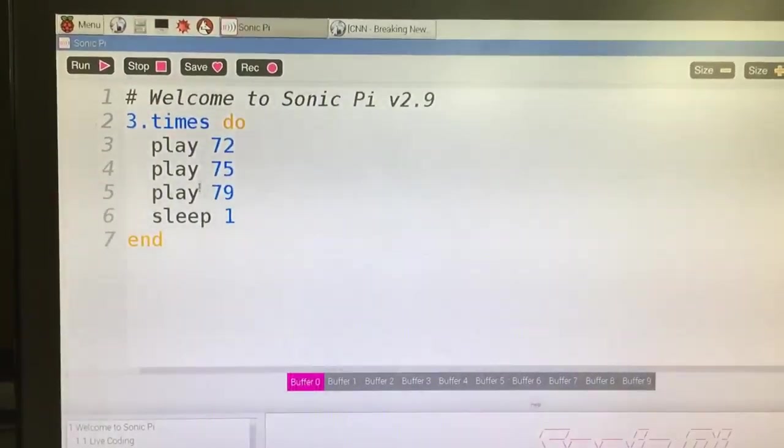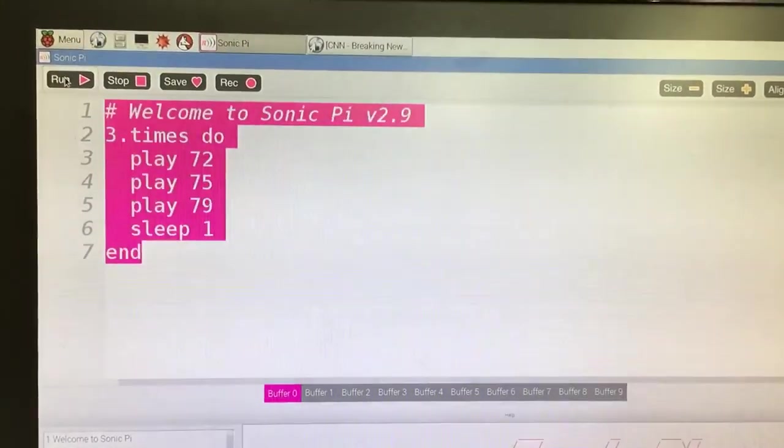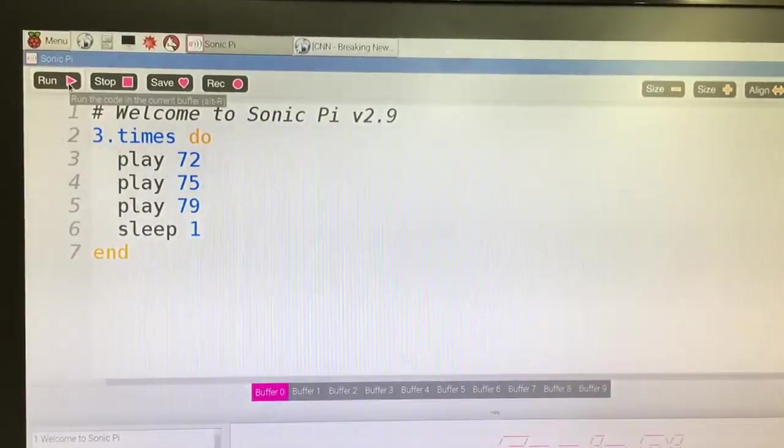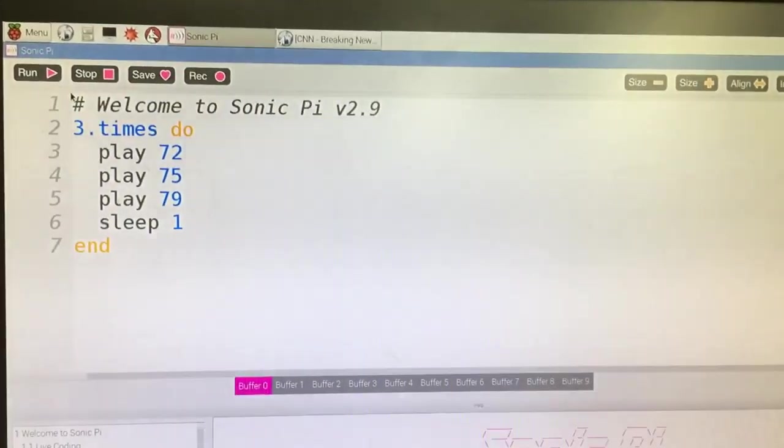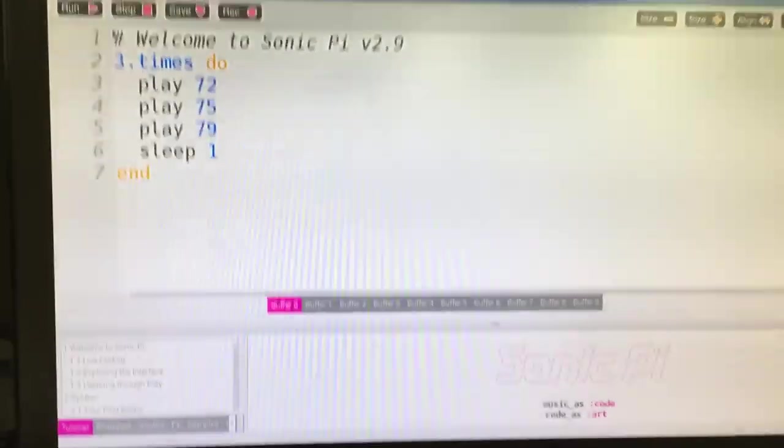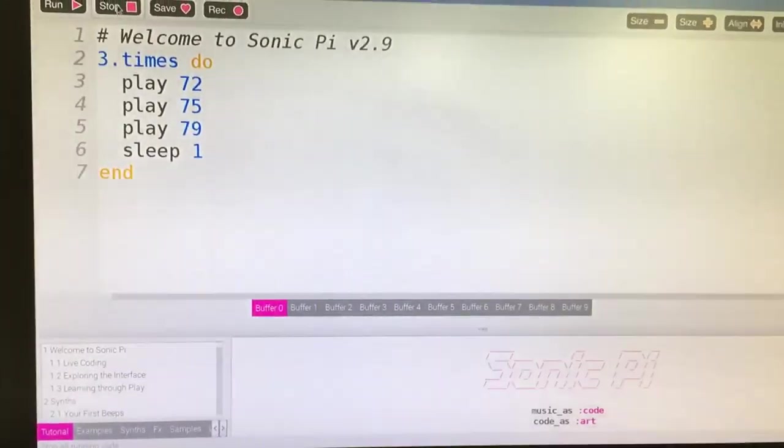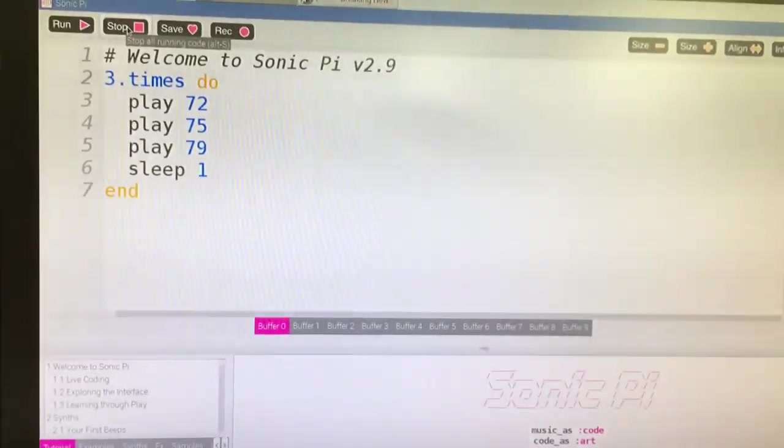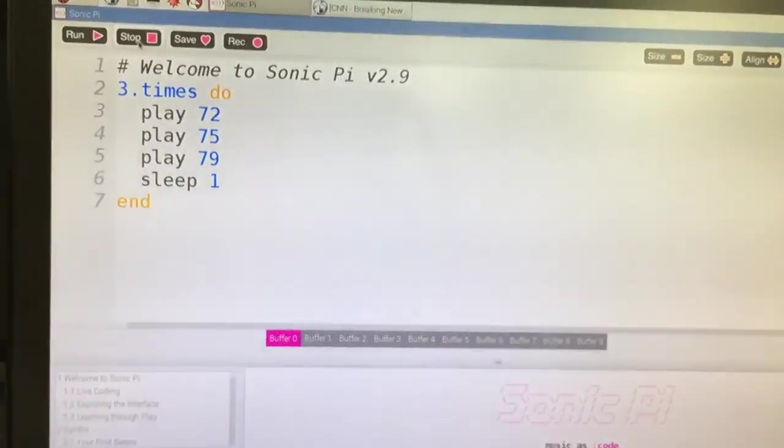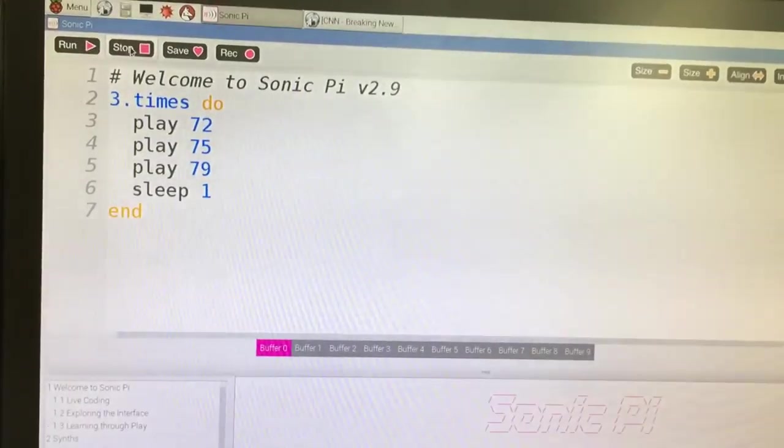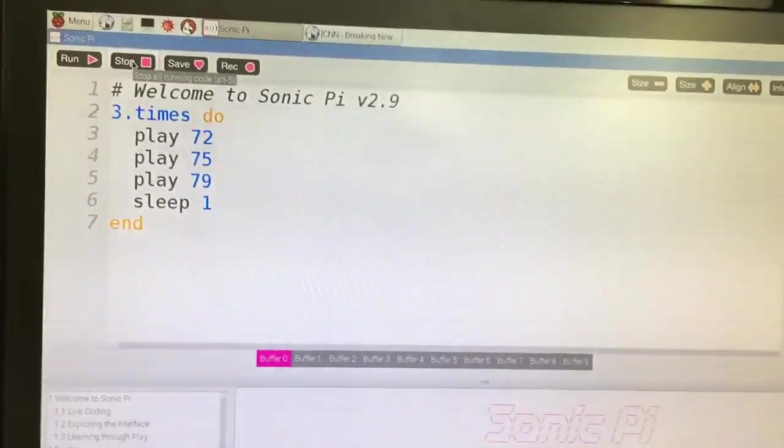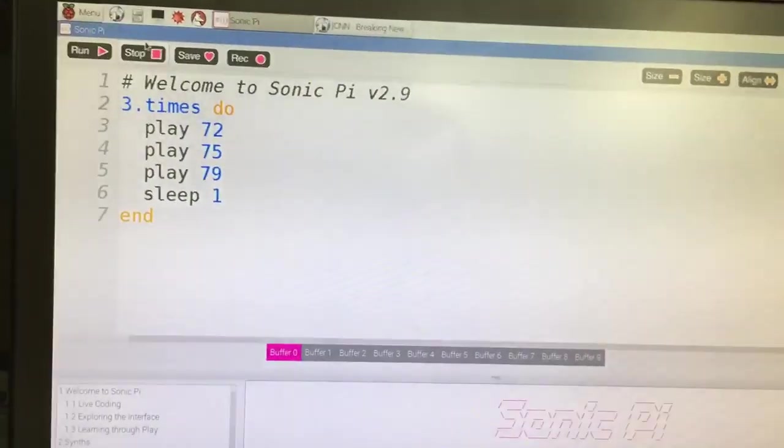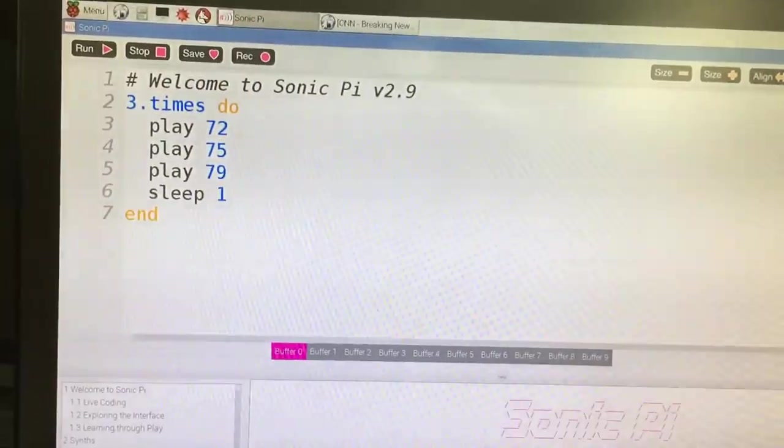So we're going to play like note 72, 75, and 79, sleep a second, do it three times. Now if you know anything about programming, you know all three of those are playing at once. That's why we only heard three notes, three chimes, because the way the coding is. So there's that. It's an awesome free program.